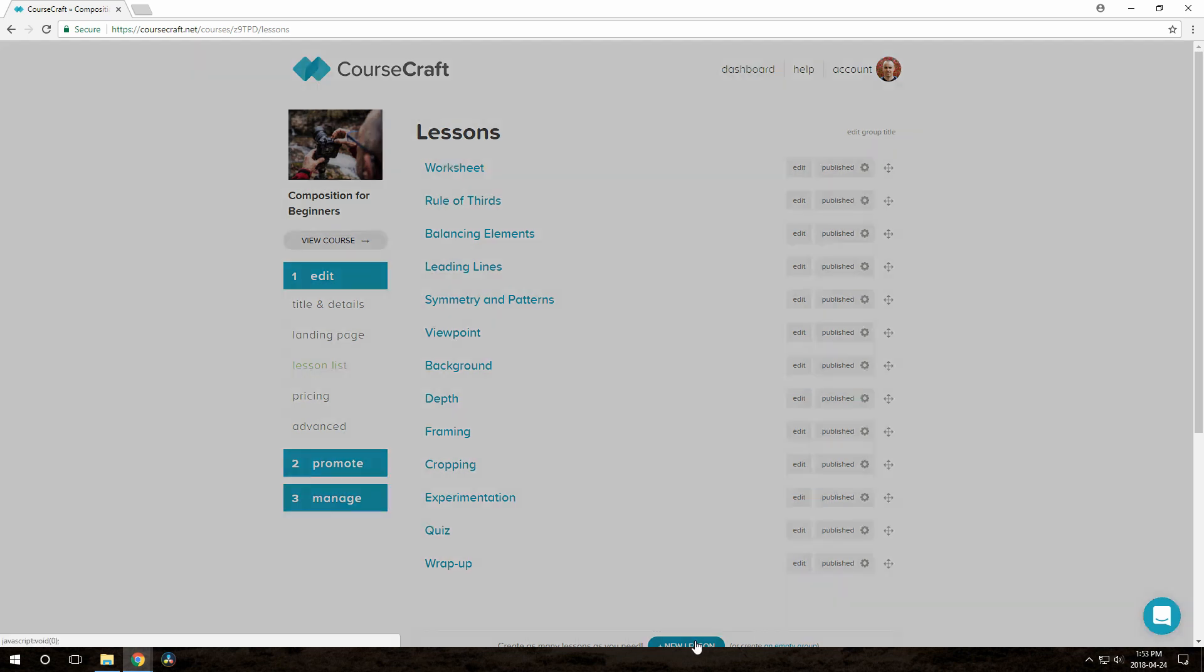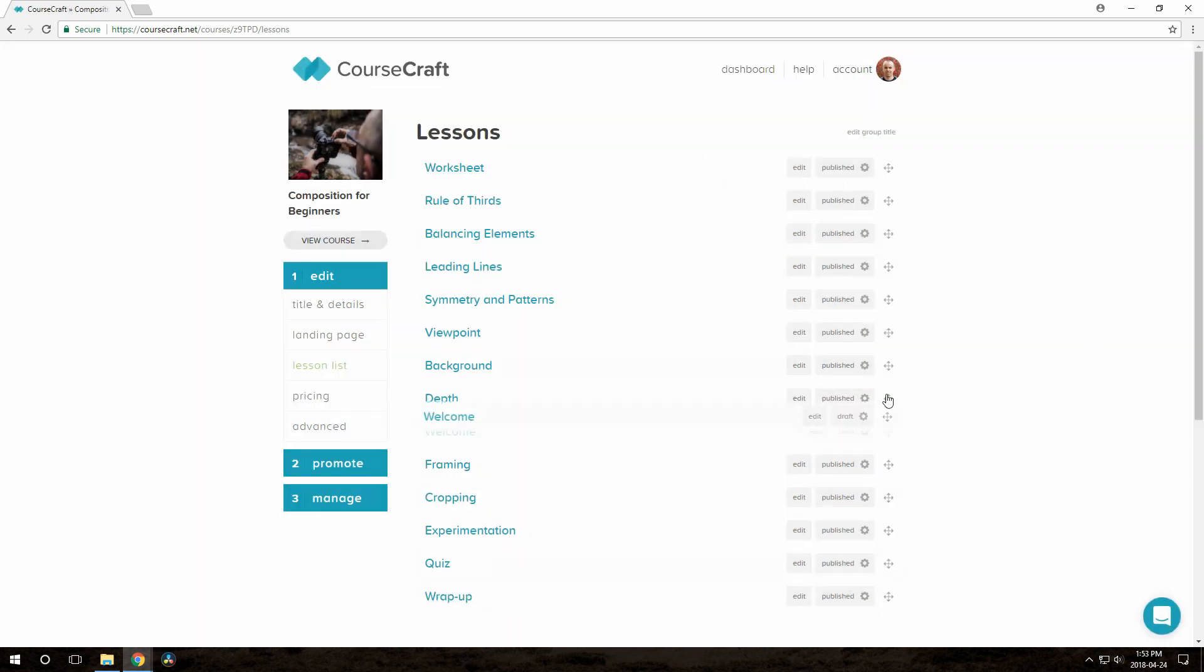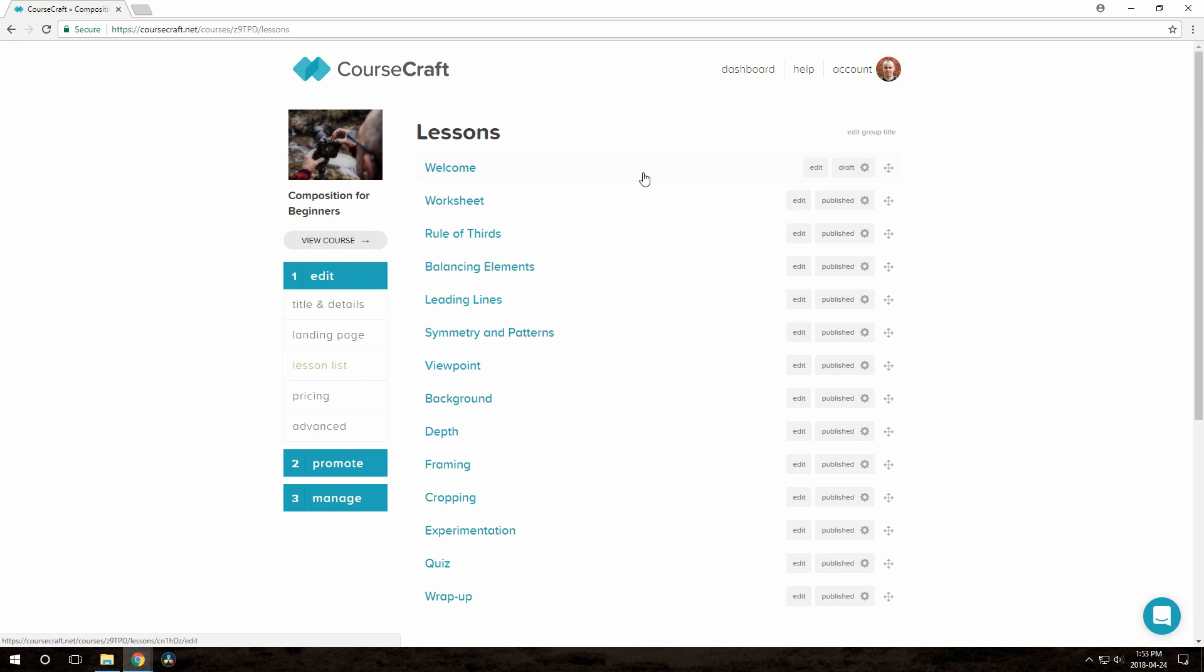For this one, I'll make a welcome lesson. And in that lesson, I'll tell participants they can use this form if they want to message me privately as they go through the course.